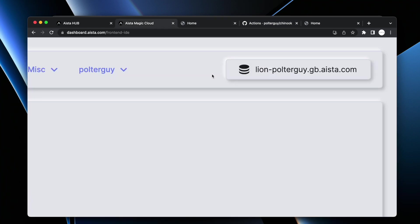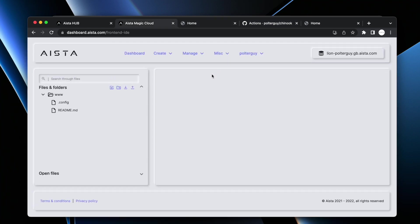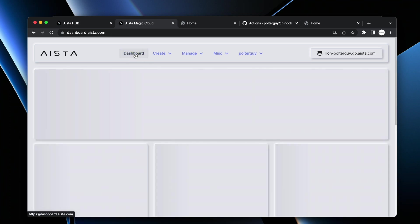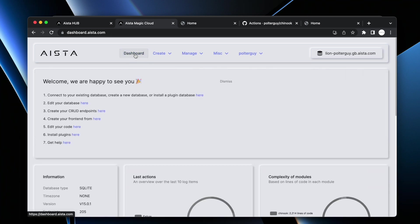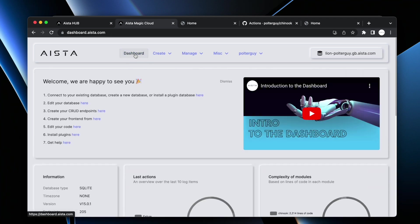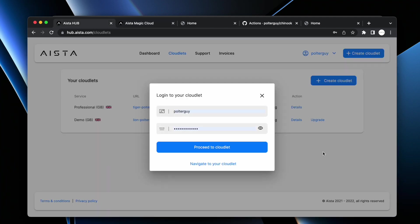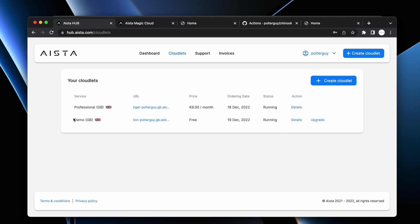And this thing here costs you six euros per month. You can actually upgrade. This is a demo cloudlet. I can actually click upgrade here now and I can pay six euros per month. You can see I've already done that with another one.